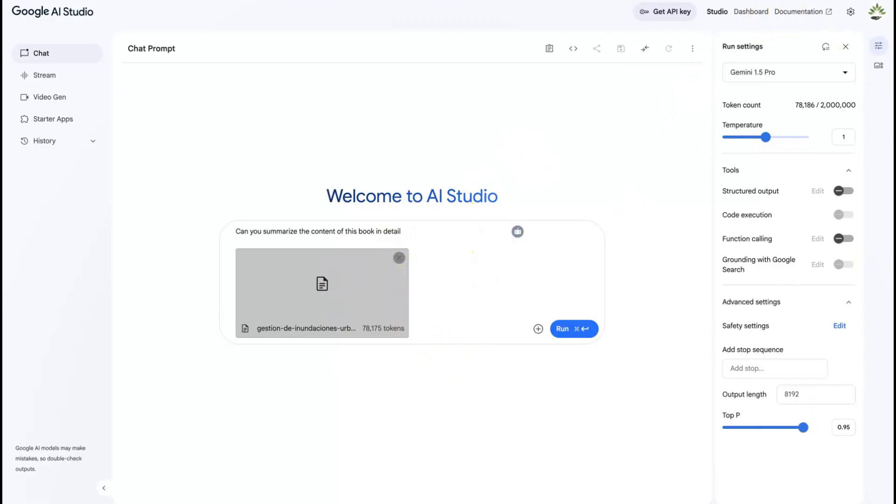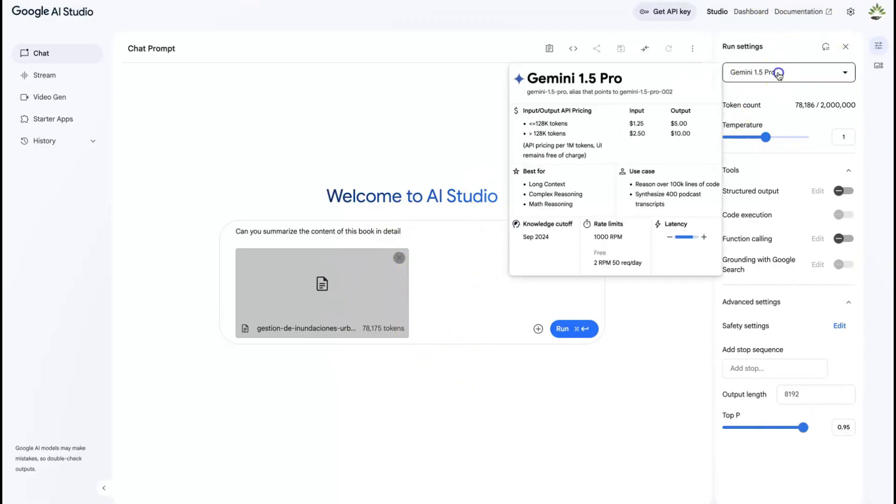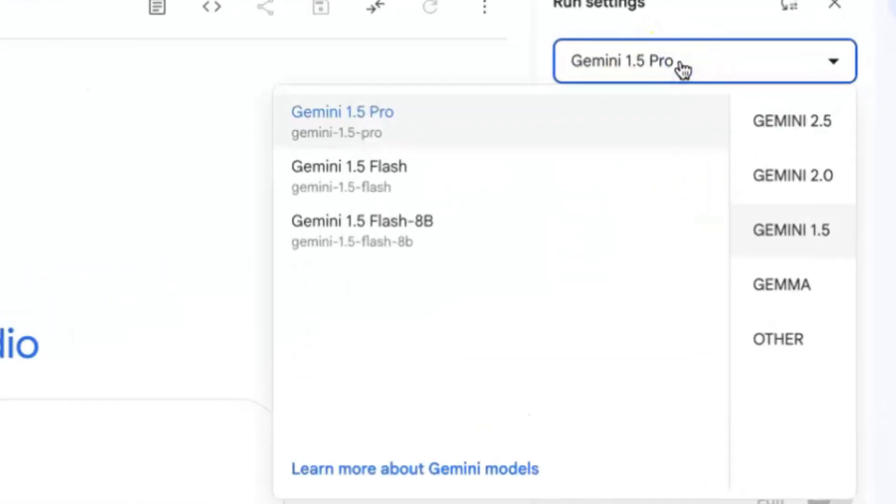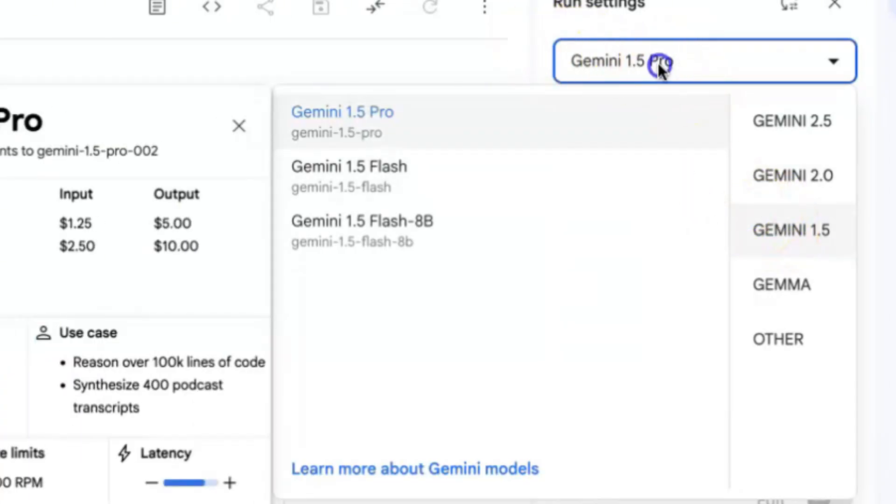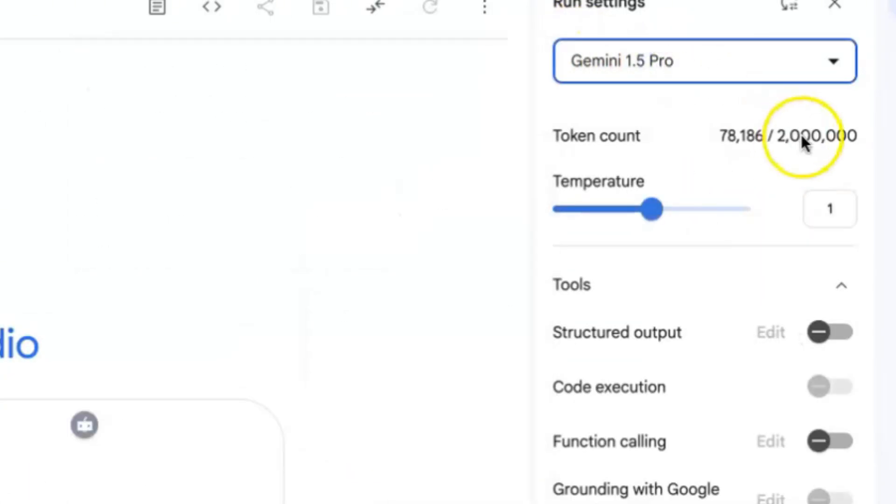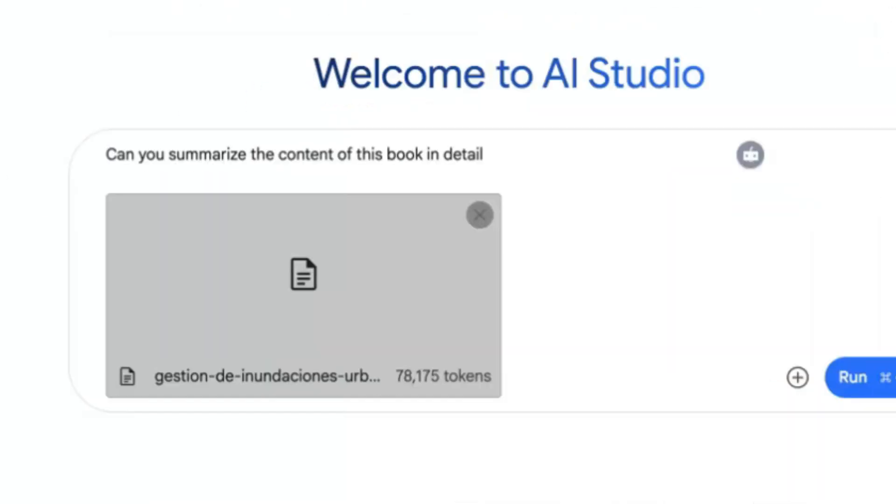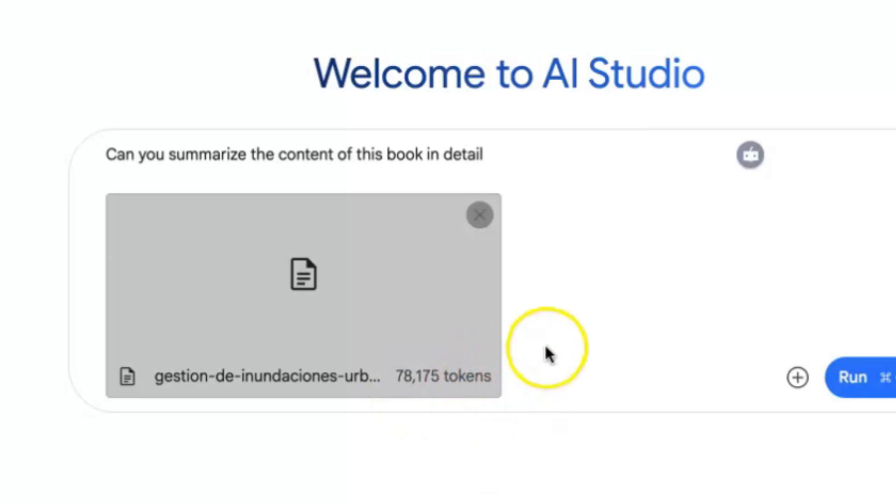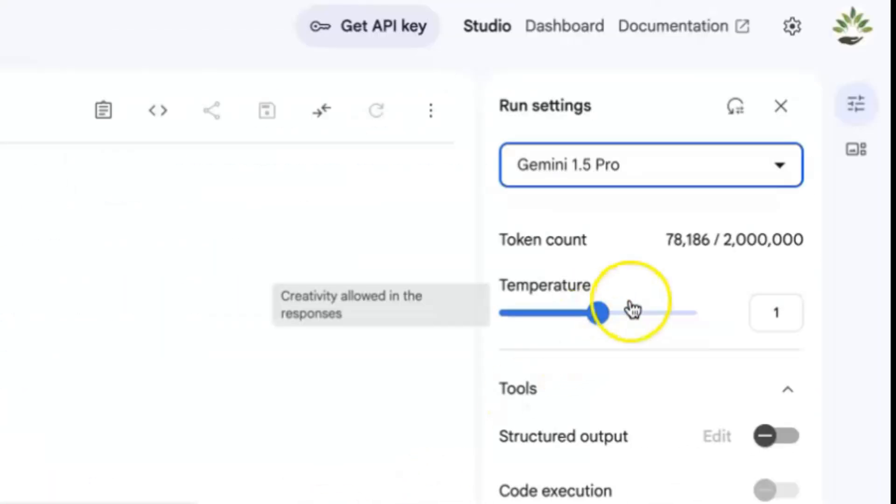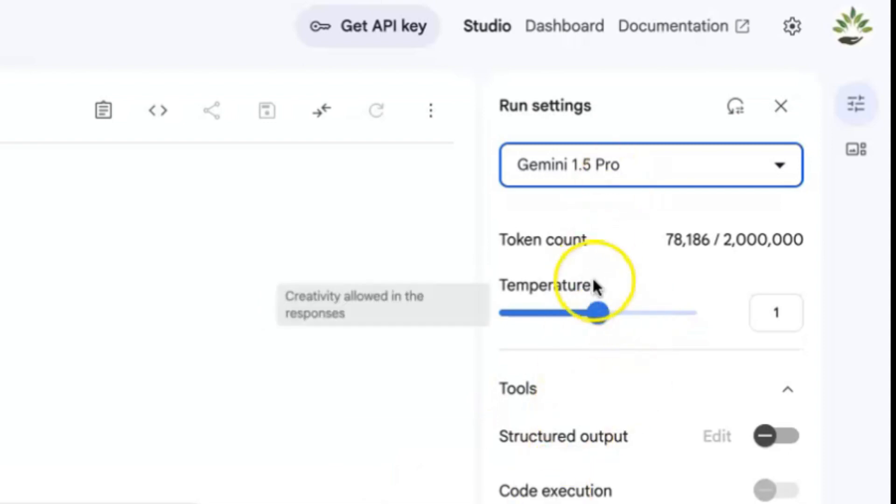Once you upload the book, there are some key things you need to pay attention to. For example, right over here is where you're going to select the model that you're going to use. For today, I'm going to use Gemini 1.5 Pro, which has over 2 million tokens or 2 million words that you can use. But for this book, this is about 78,000 tokens that you can see from here, 78,175 tokens.